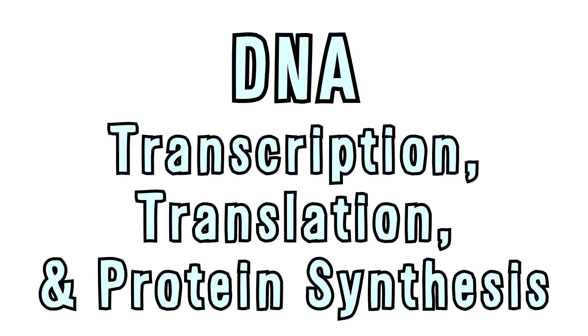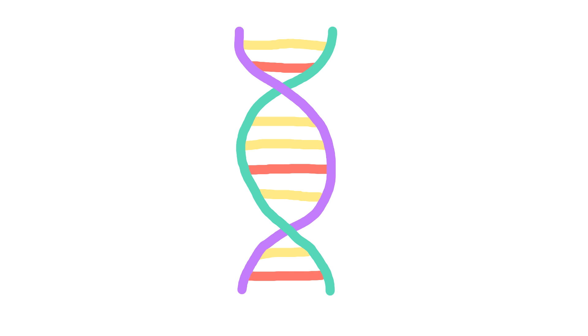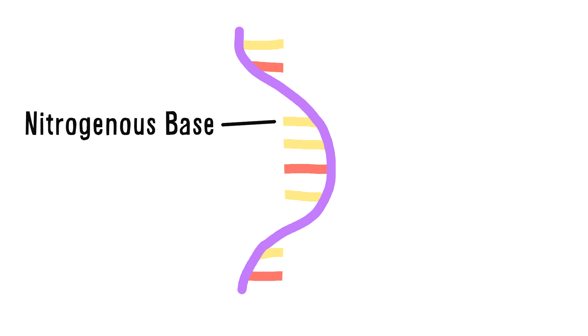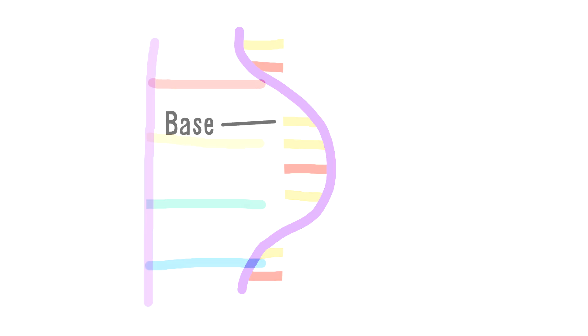Well, you'll know that it looks like a spiral ladder thing, but probably not much else. Let's focus on just one strand. The other half is not important for now. These ladder handle things are called nitrogenous bases. I'm going to be referring to them as just bases from now on.